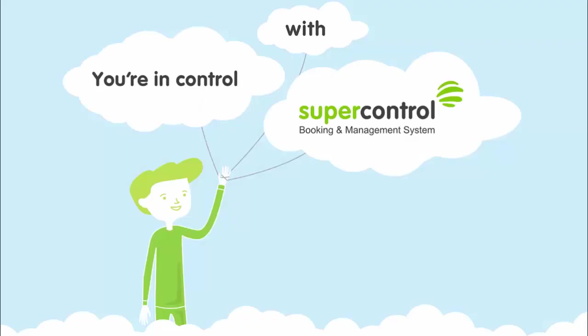Now let's have a look at how SuperControl works for you. It will boost your bookings, save you time and help make your guests feel really looked after, and all the while it's you that's in control.